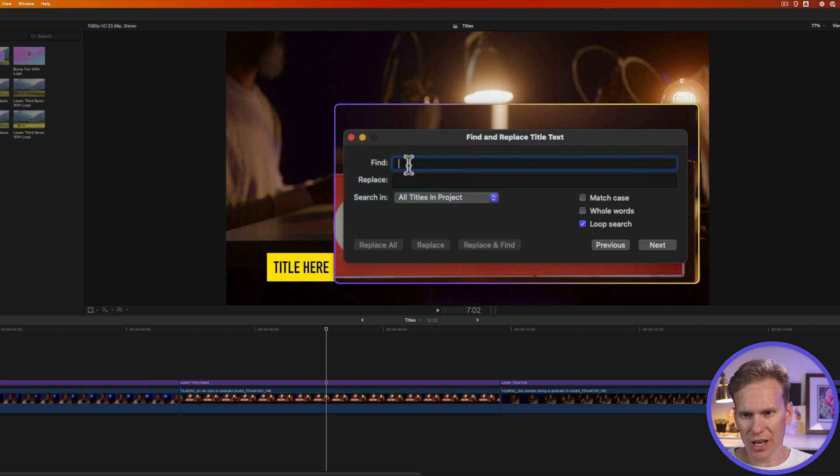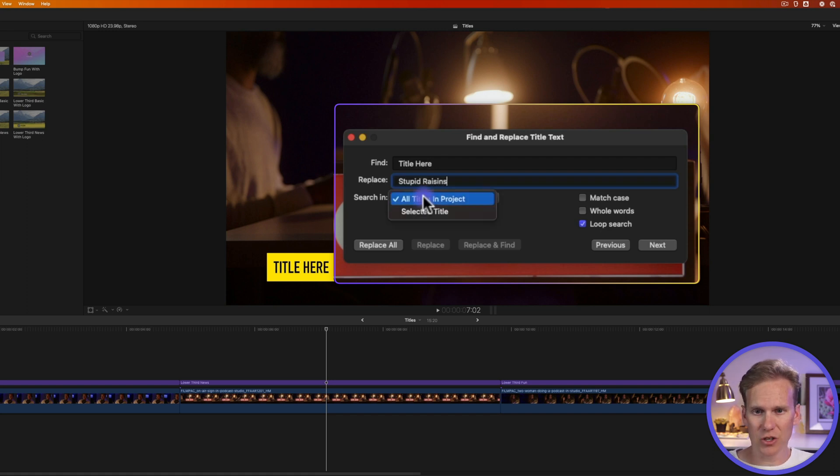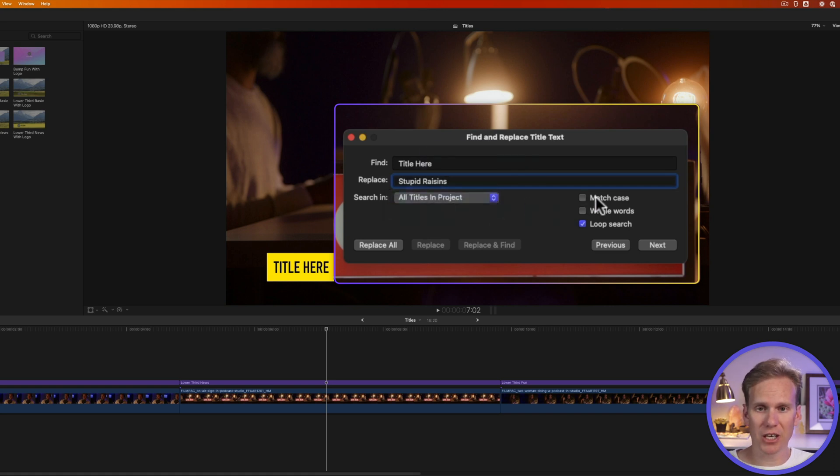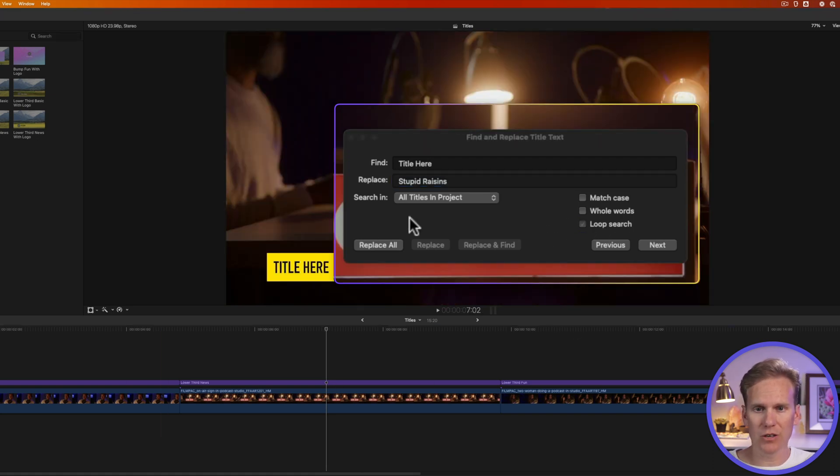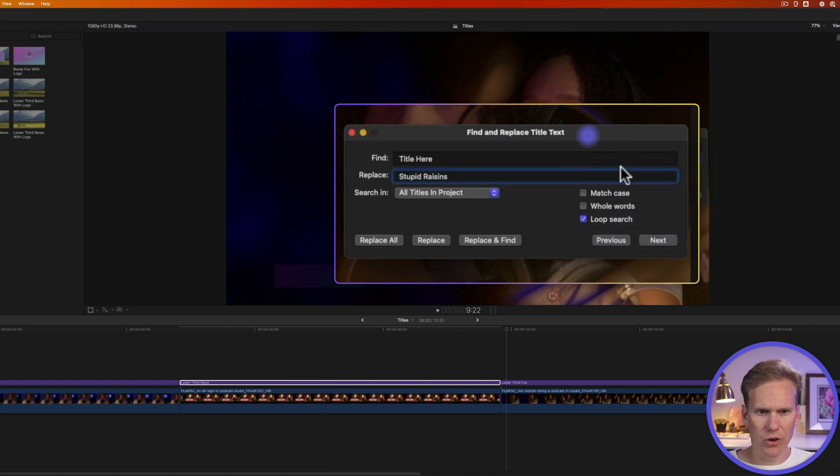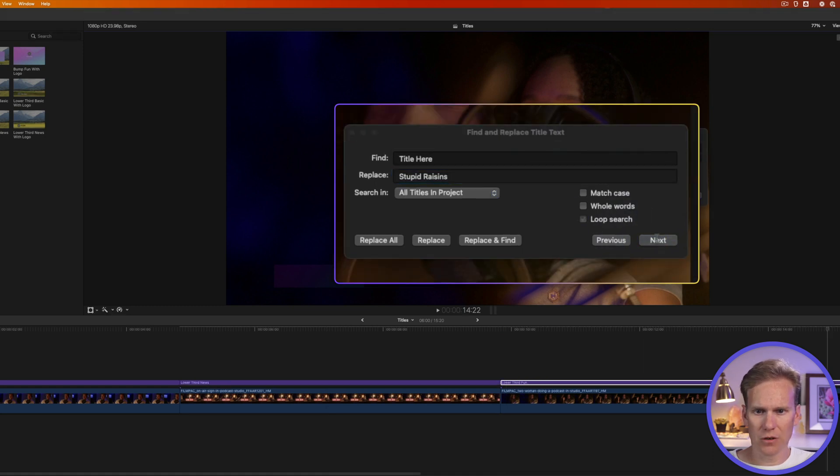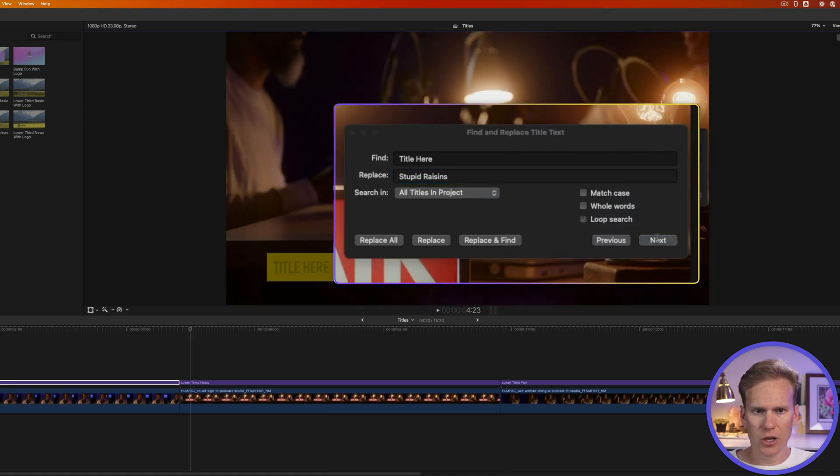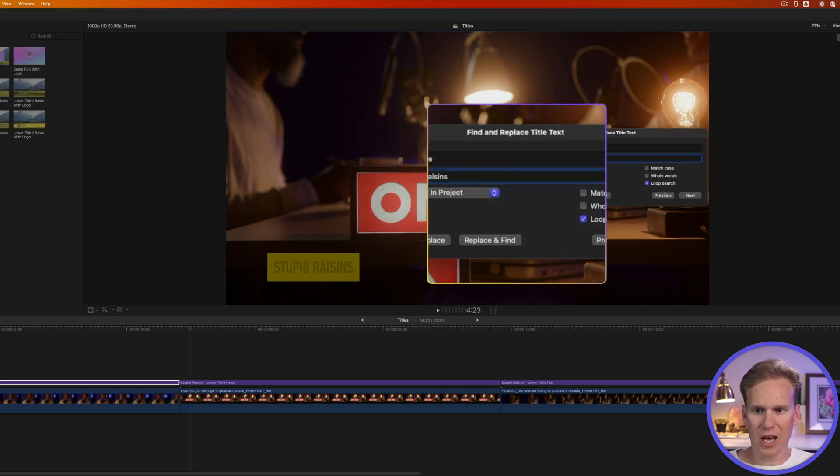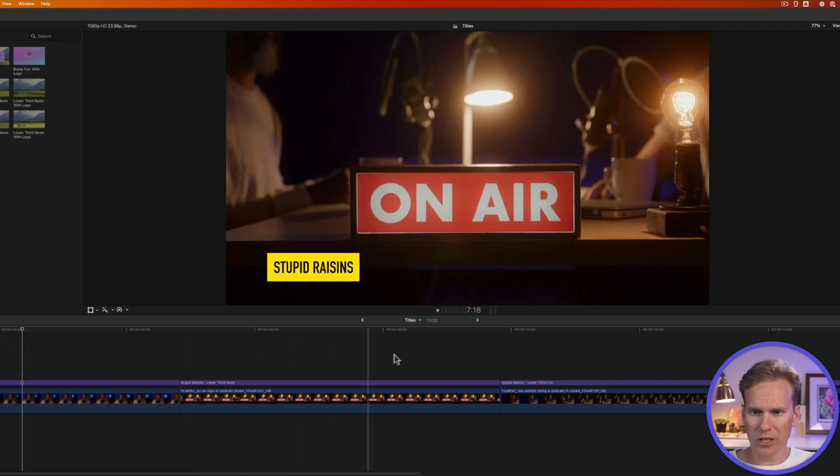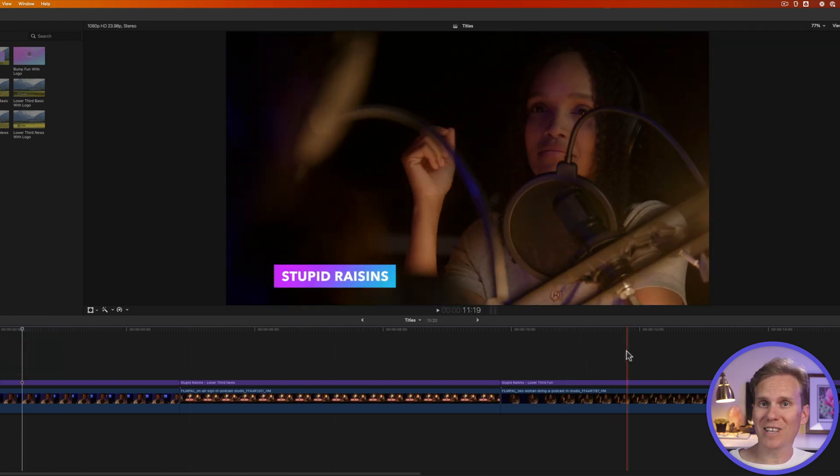Now you can enter the text you want to find. We'll say Title here, and what do we want to replace it with? Let's replace it with Stupid Raisins. And then I can say search all titles in the project or just a selected title. I want to do all three at once. And then I can say it needs to match the case or whole words, and a loop search means it goes to the end and then comes back around to the beginning. So I can click Next, and you'll see it's finding those titles for us and selecting them. So I like that. It looks good. I'm going to click on Replace All, and then I'll close that and look at our titles now. They've all been replaced with Stupid Raisins. Woo! Time saver!